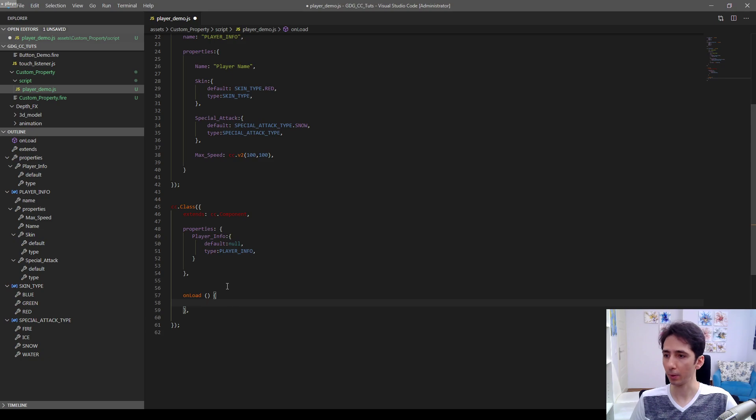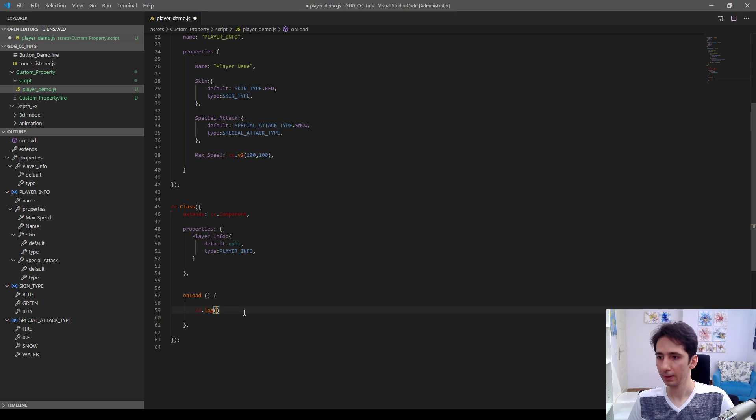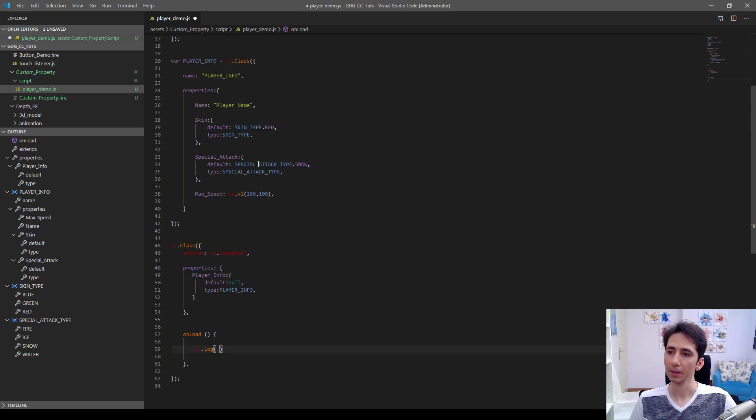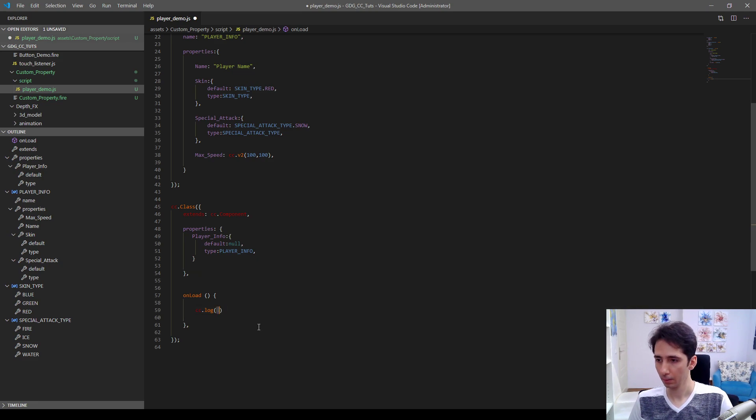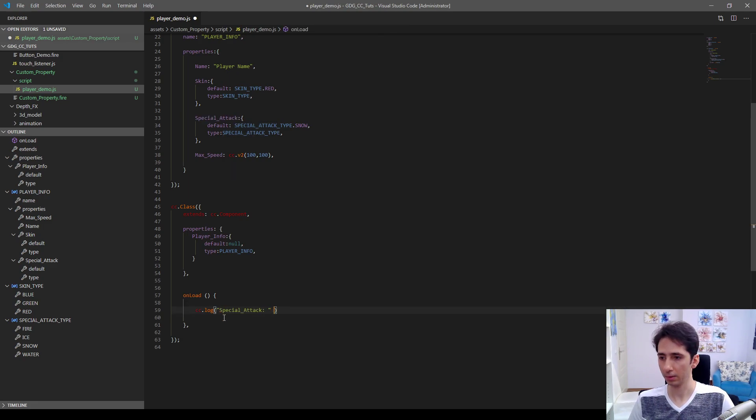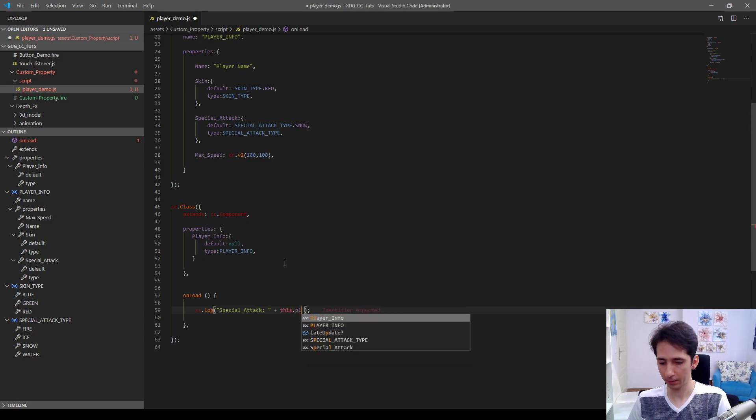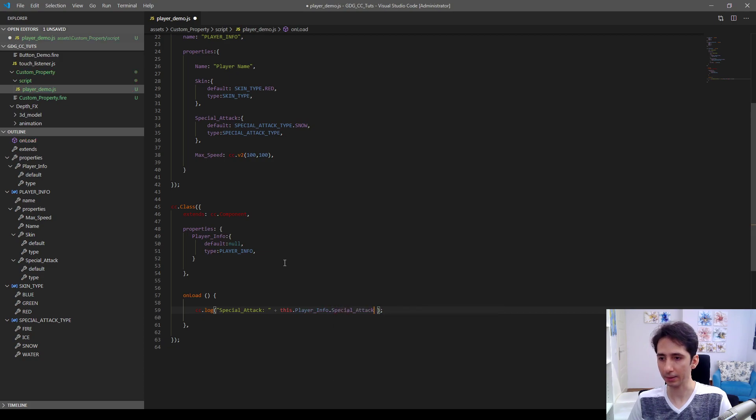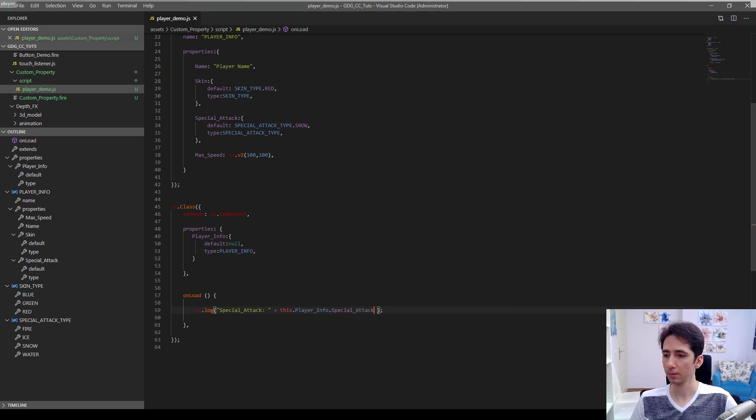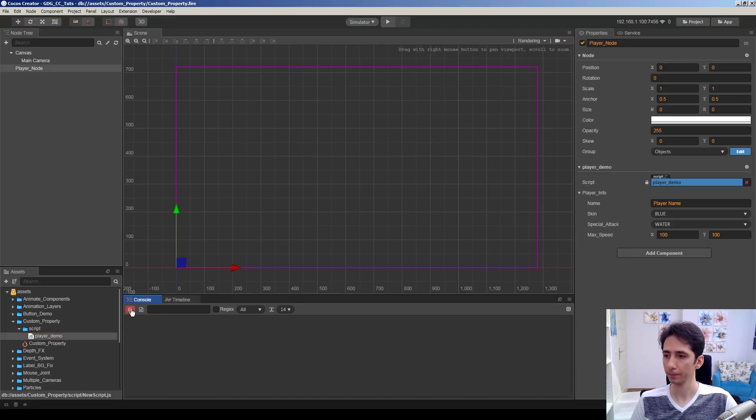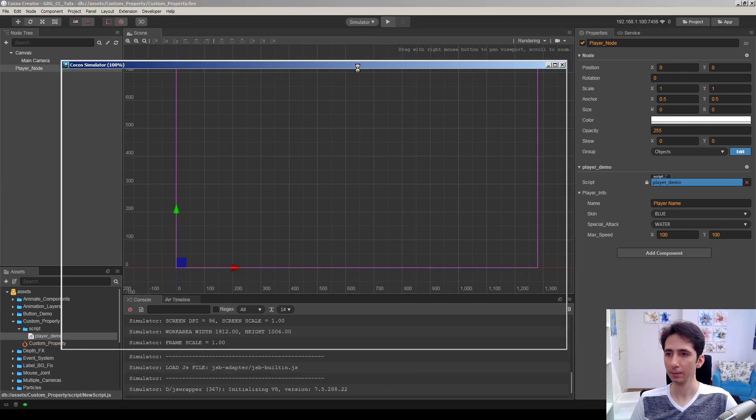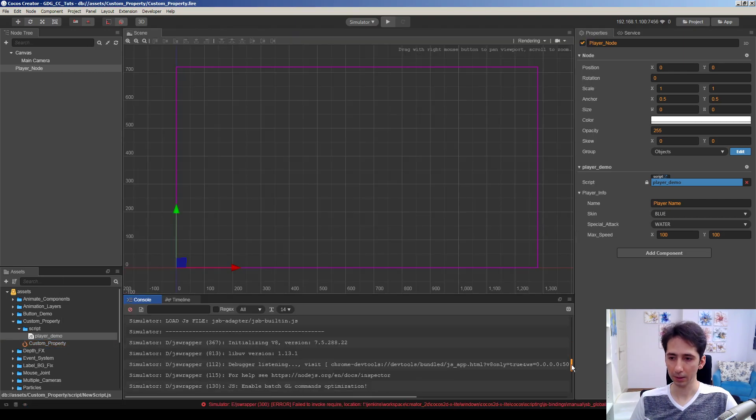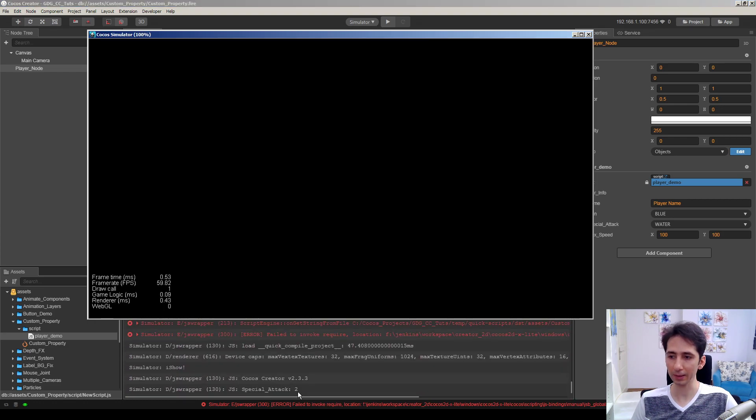Let's see how we can access these variables. Actually this is very simple, just like a regular property. For example, let's log the special attack type of this player. Maybe we can use a string before it: this.playerInfo.specialAttack is... Let's run the game and see. Let me scroll down. As you can see, special attack is two.